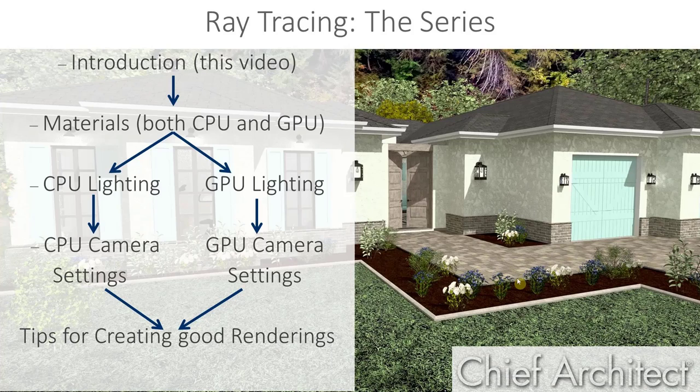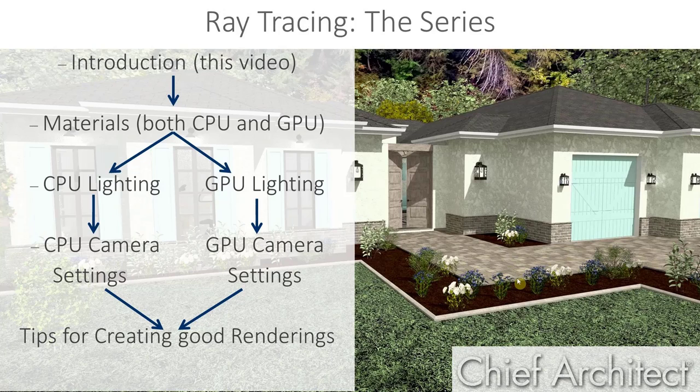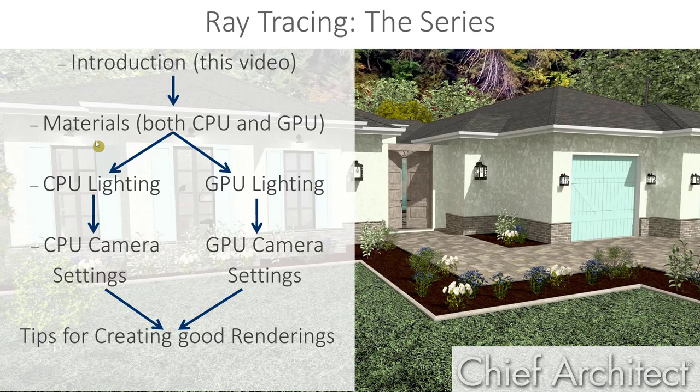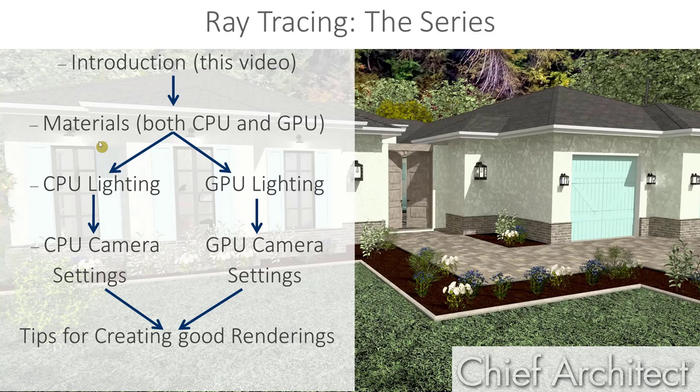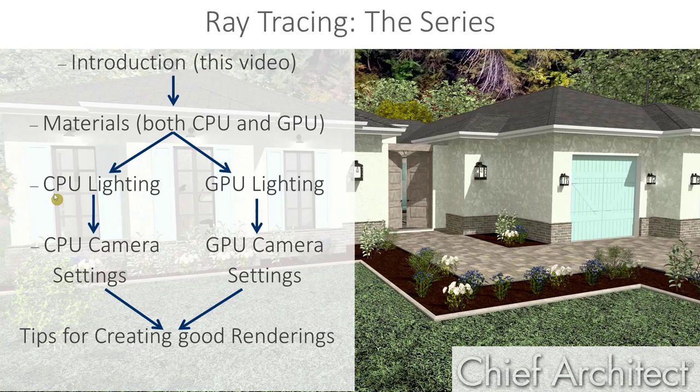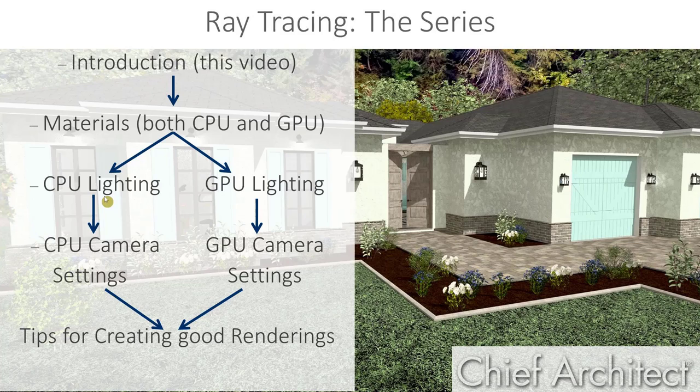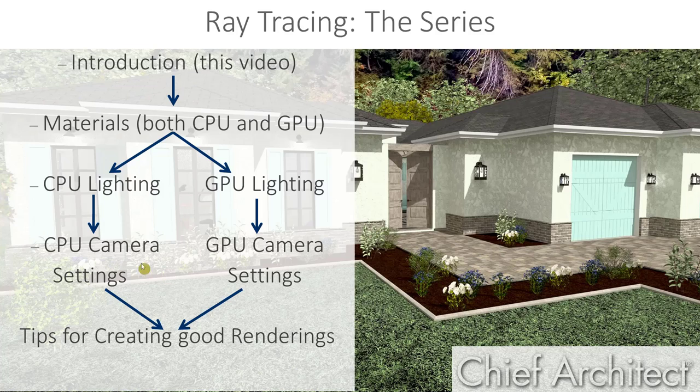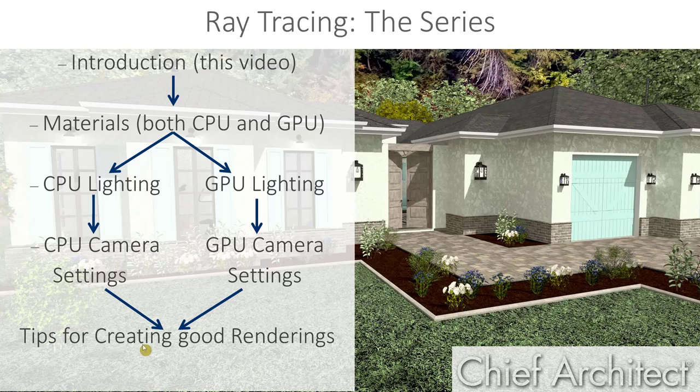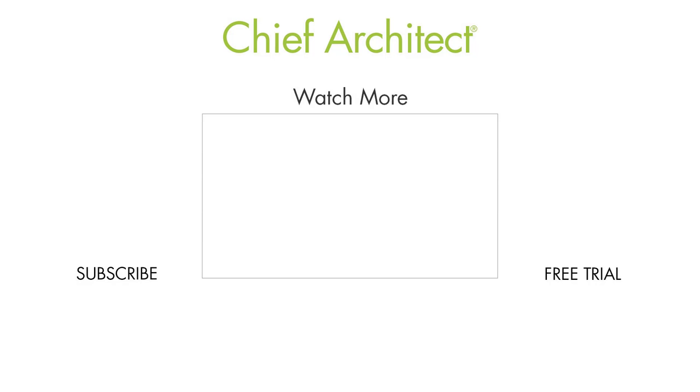As mentioned, this is the first of several videos on ray tracing, designed to help you produce the best images possible. The next video covers adjusting material properties, and applies to both types of ray trace. Then the following two videos cover lighting properties, and are divided. One video for recommended settings for GPU, and one for CPU ray trace lighting. Then we'll cover the camera, technique, and image settings. Again, split for the two types of ray trace. Finally, we'll finish this series by discussing some general tips for creating better renderings. I would recommend watching all of them, even if you don't plan to use both types of ray trace, as together they'll give you a full scope and understanding of rendering within the software.